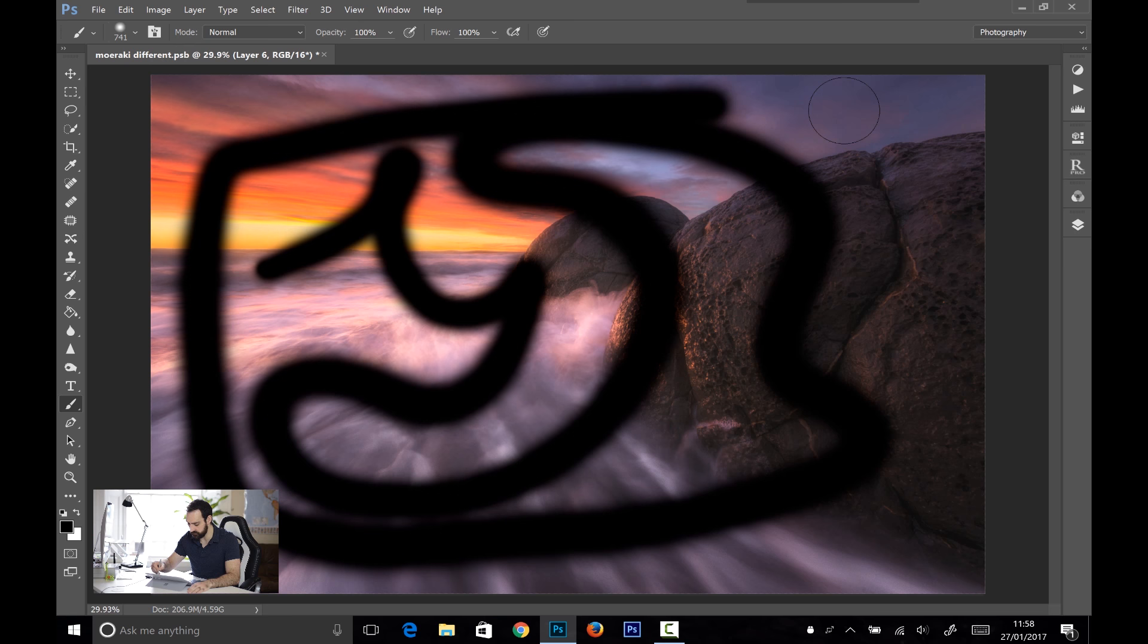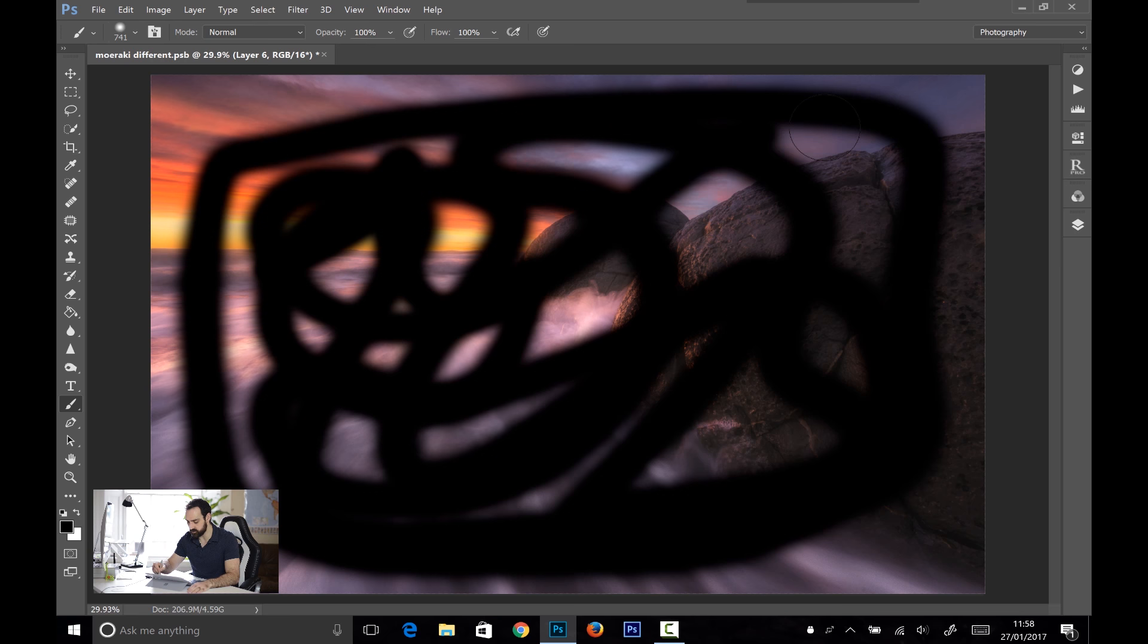Now I'm sure the larger the brush, the more lag, and the larger the file, the more lag, but it's not too bad.